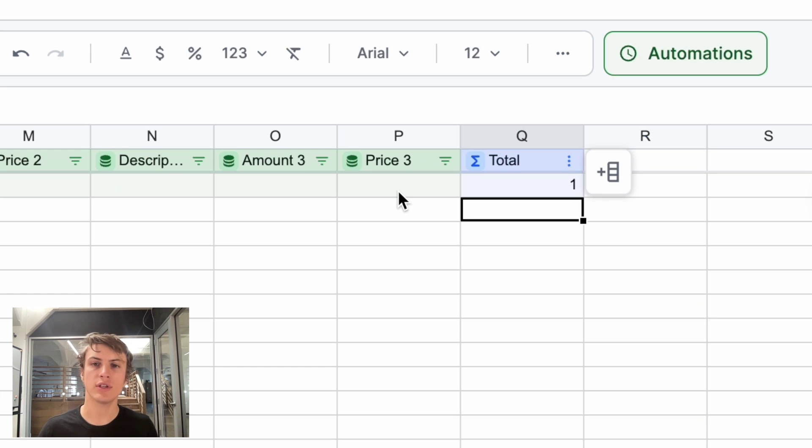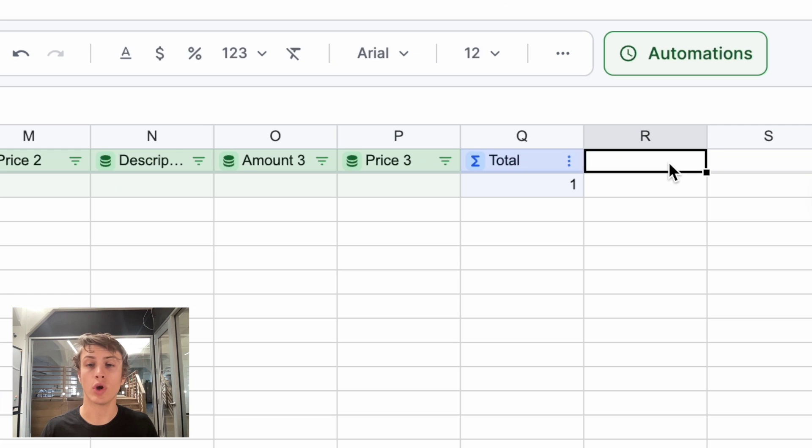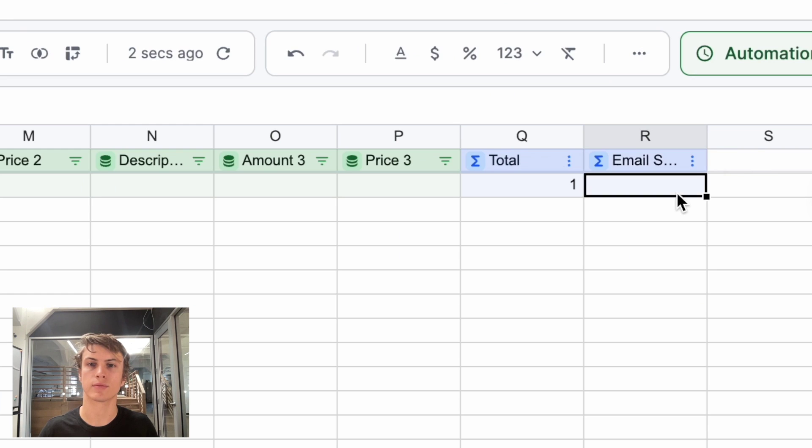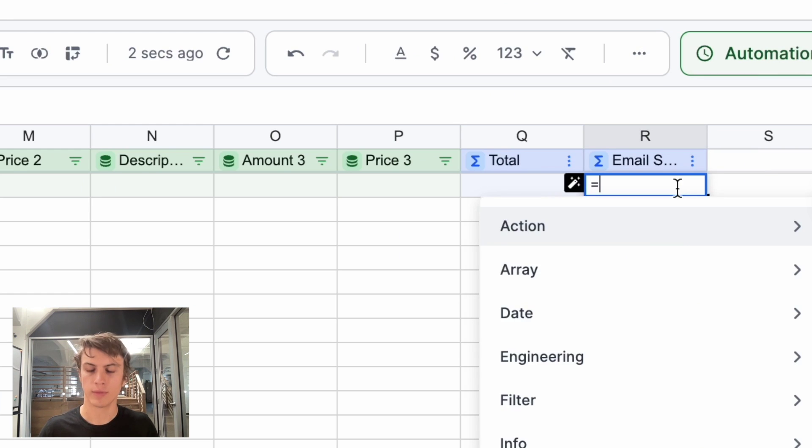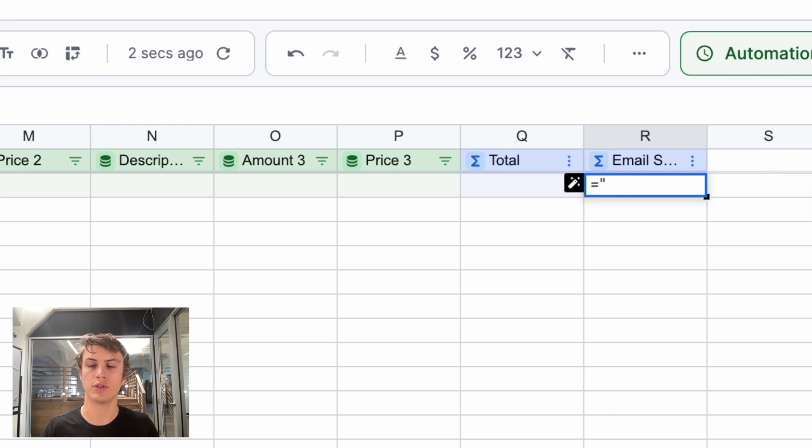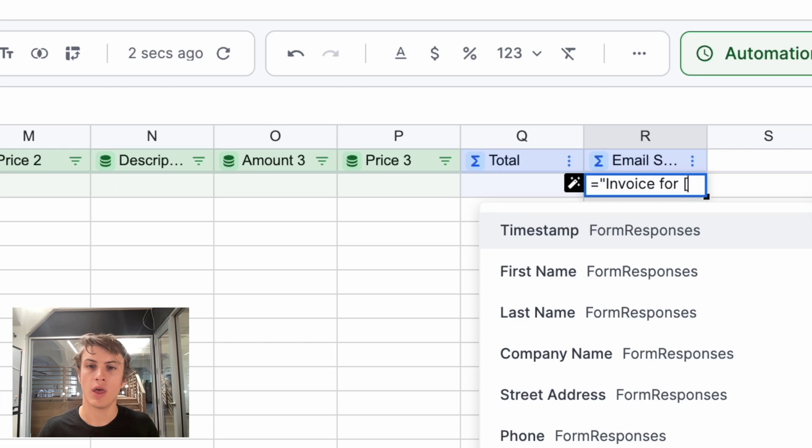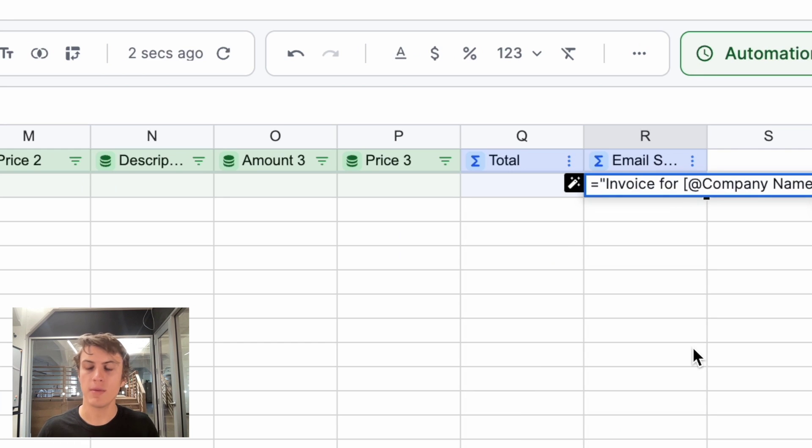So now that should be correctly calculated every time. We're also going to send an email. So I also want to compute an email subject. And I'll just call the subject invoice for, and then I can use the square brackets here to reference any value I would like to use the company name.